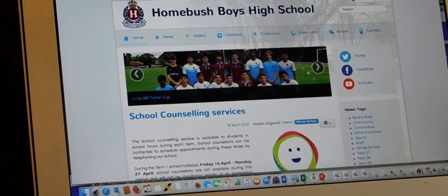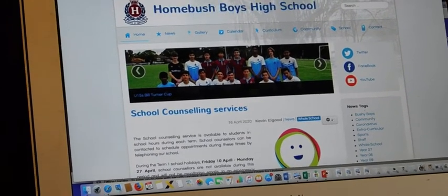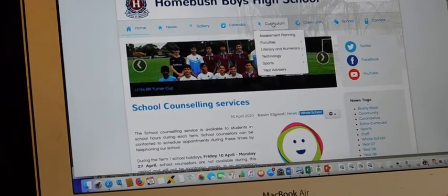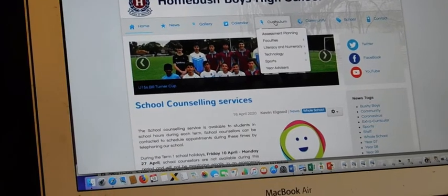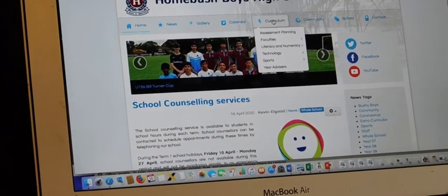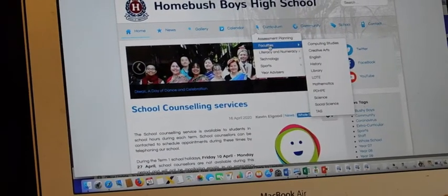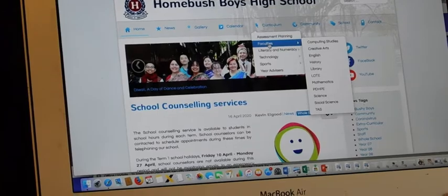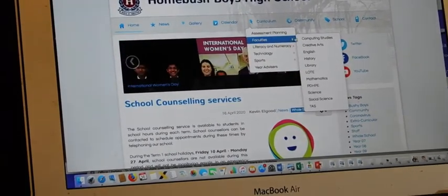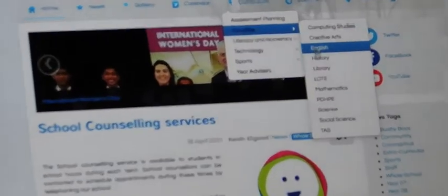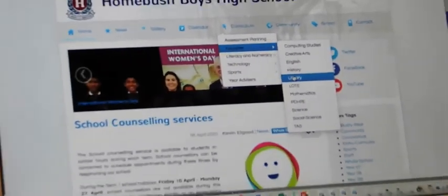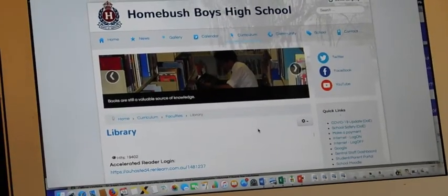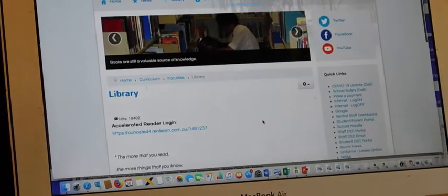First, you go to the school home page. Up at the top is curriculum. Scroll down to faculties and scroll across to library. I'm clicking on library now. There we go.